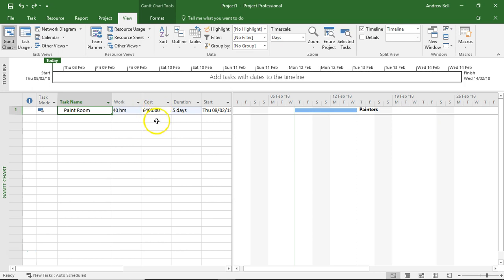Now, what we actually want to model is the fact that there are 20 hours of work, but it's going to take us five days to finish it.